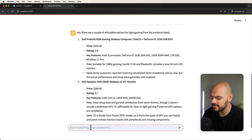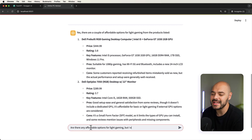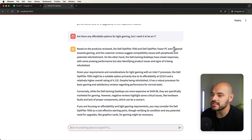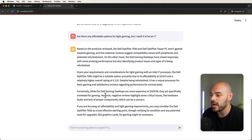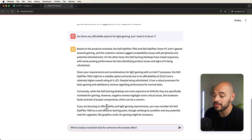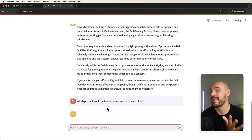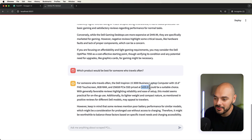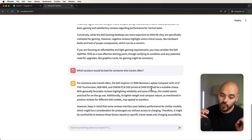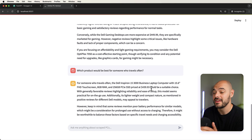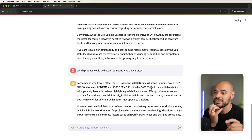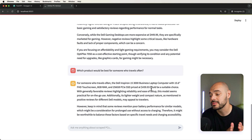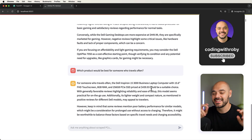Now we can ask it a completely different question. Are there any affordable options for light gaming? Here we can see it's going to give us two options — a pre-built RGB gaming desktop computer — and this is all from that local scraped data. This is not just getting it from a couple years old; this is scraped data that is specifically for you, telling us a couple different options. But we can see that they're both i5s. So what if I said: are there any affordable options for light gaming, but I need it to be an i7? Based on the product reviews, we can see there aren't any perfect matches, but it's telling us other options, like this computer right here which has an i7. Now what if we just say: which product would be best for someone who travels often? It's probably going to give us some kind of laptop. And here we can see it's giving us a laptop computer, which is also available at a local store. This is really awesome stuff — this is what people are wanting from back-end software engineers today.